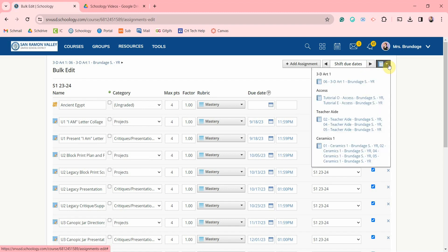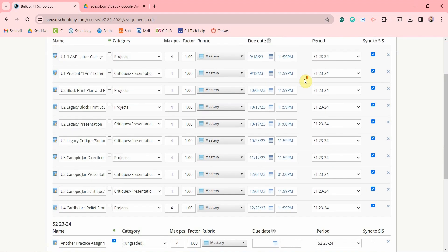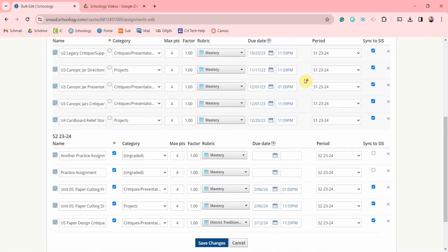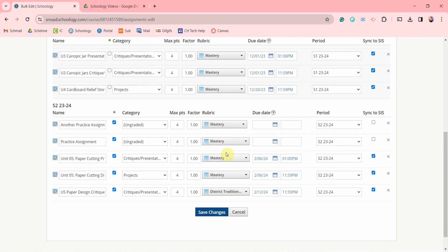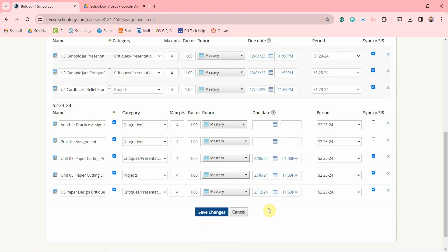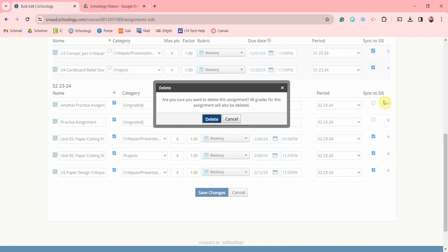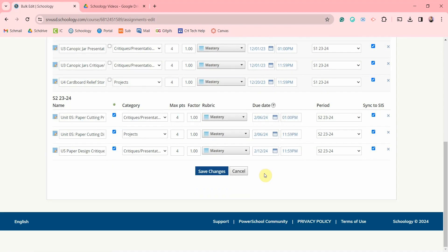You can click here to switch to another class and down below you'll find your active assignments. I like using the bulk edit page to check for any mistakes such as changing the rubric for this assignment and for removing any assignments. And don't forget to come to the bottom of the page and save your changes.